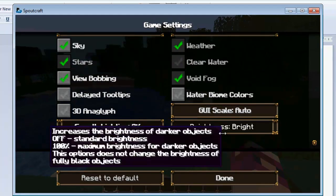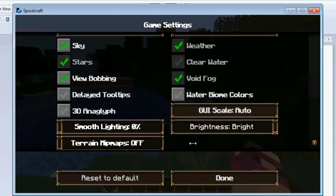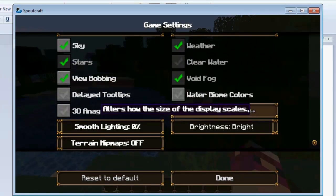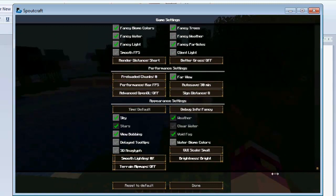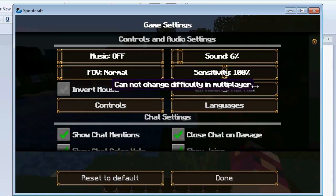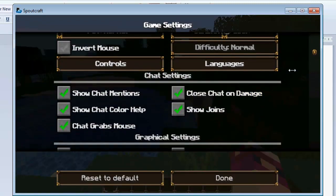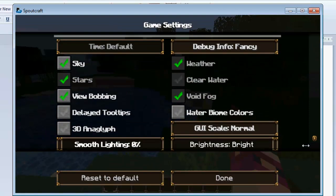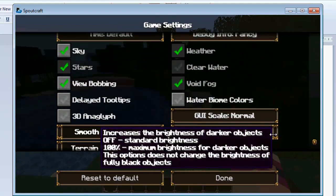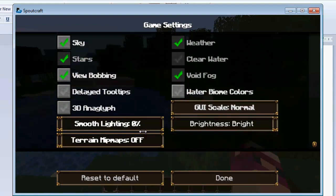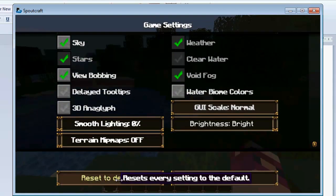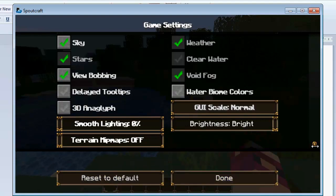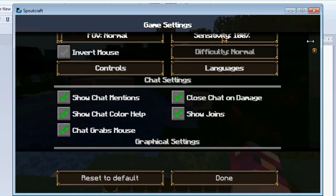And then we have stuff like Smooth Lighting, Greyscale which just does that. Blimey. There we go. Brightness, Smooth Lighting and Trained Mini Maps. And that's it really. You can reset it to default. And there are all the extra options.